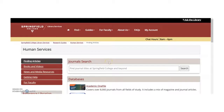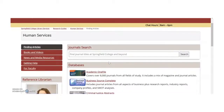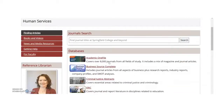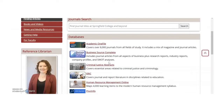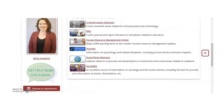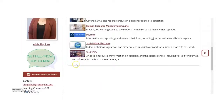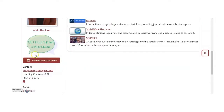It's important to note that not all guides are written by the same librarian. You can see the liaison responsible for the guide and their contact information on the left side of the screen.